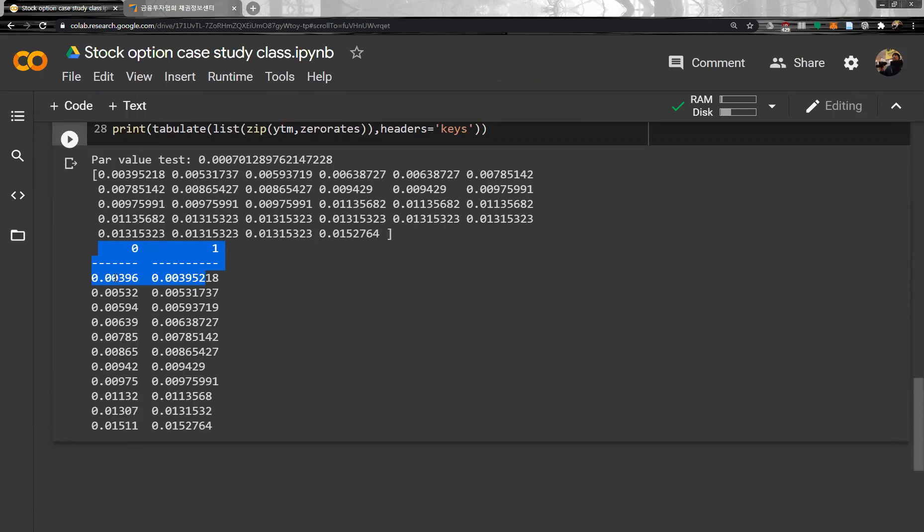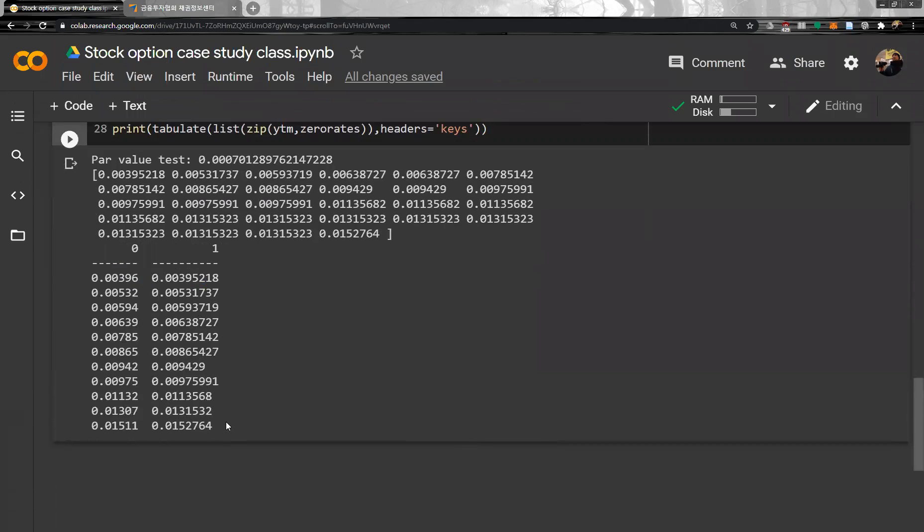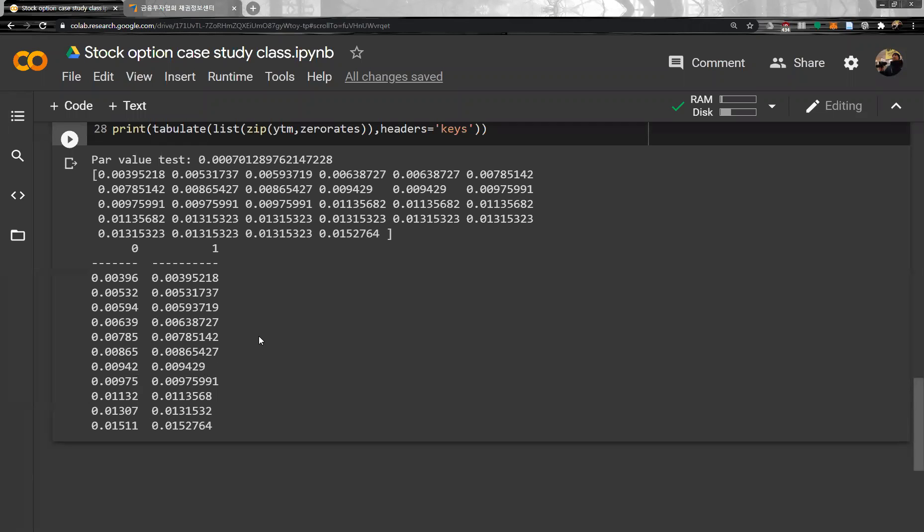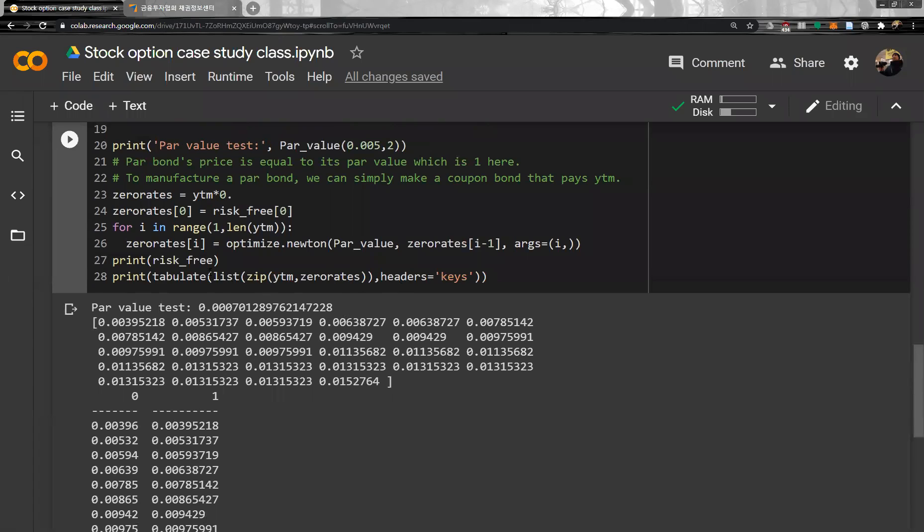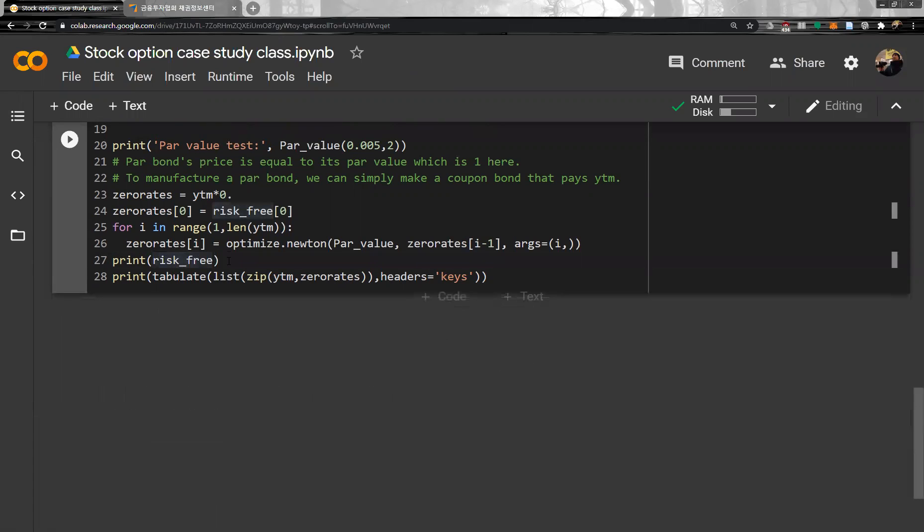And then from bootstrapping we get the zero-coupon bond. Well, this is become higher, so this one, similar but not exactly the same. So I think this is a pre-write. So we get zero-coupon yield, zero-rate.